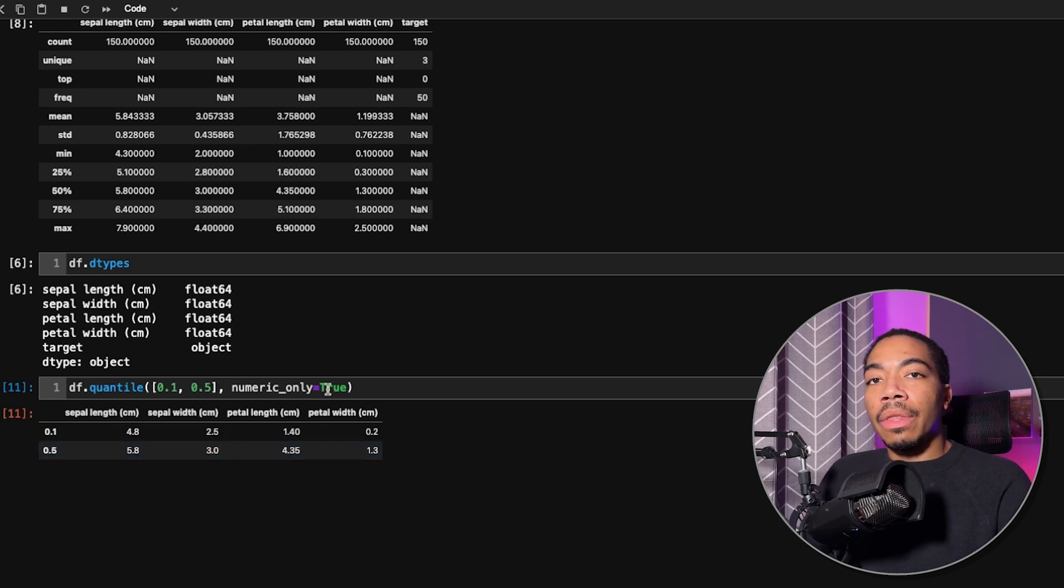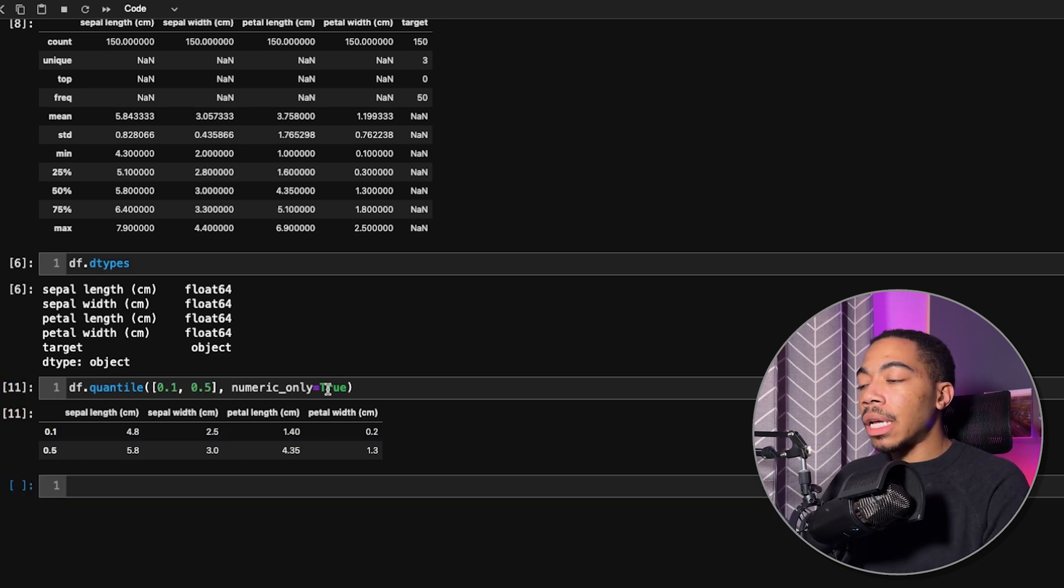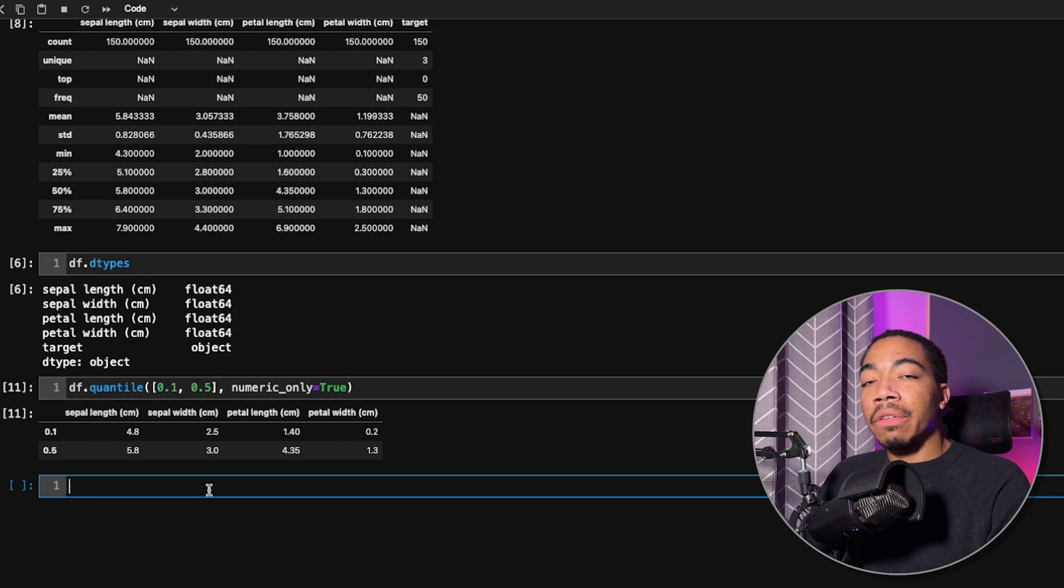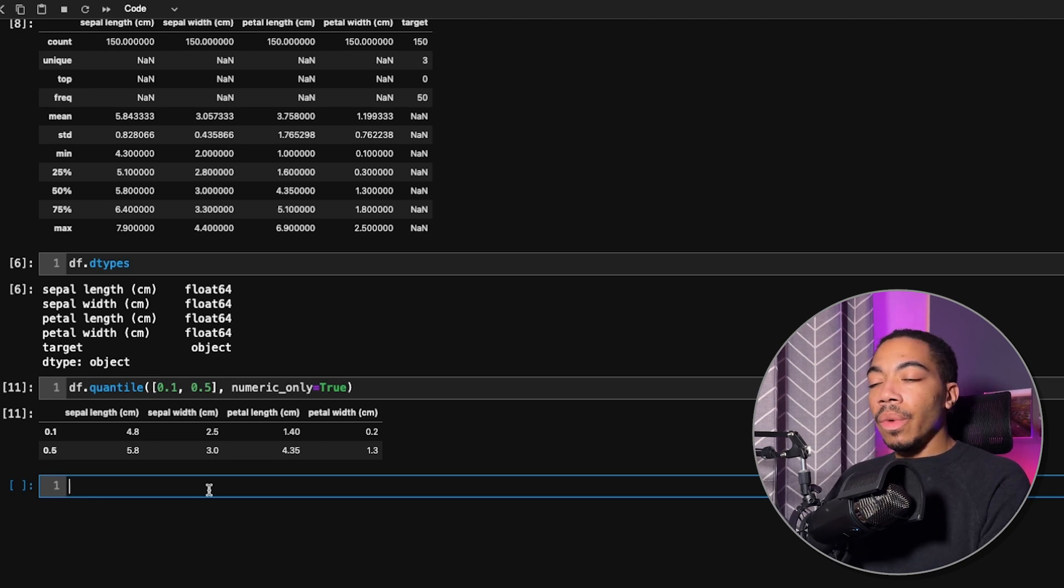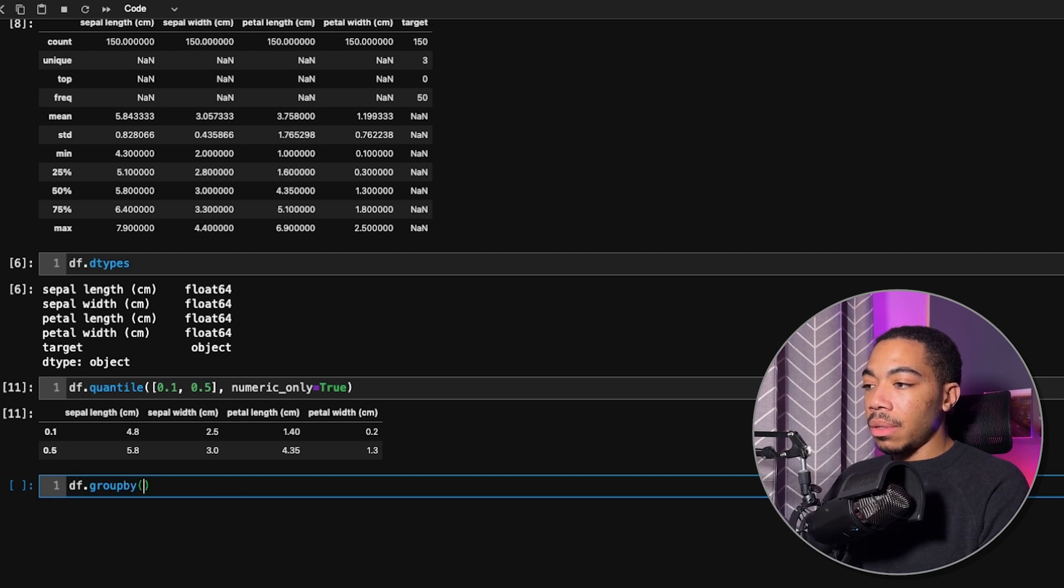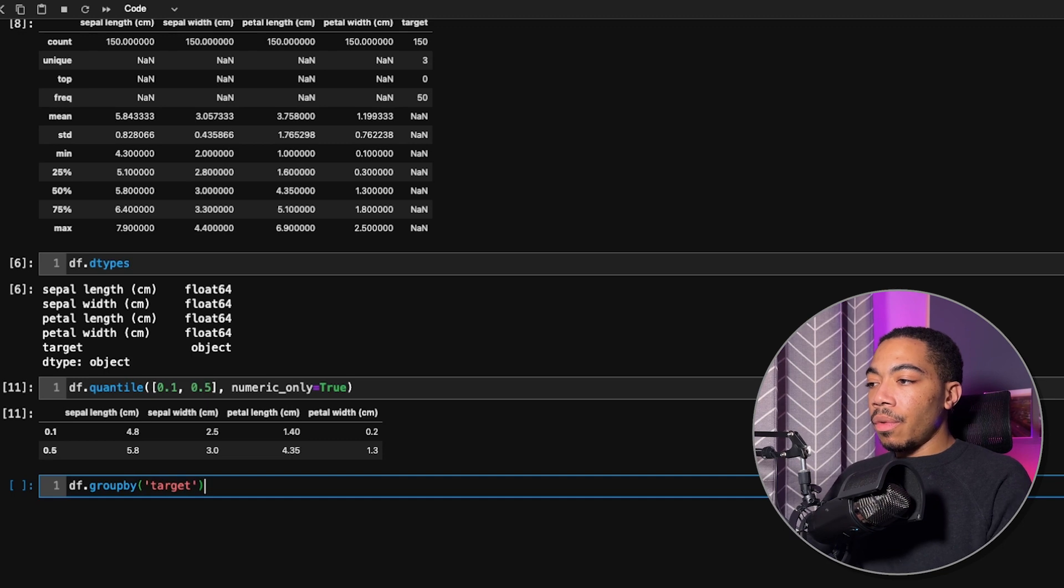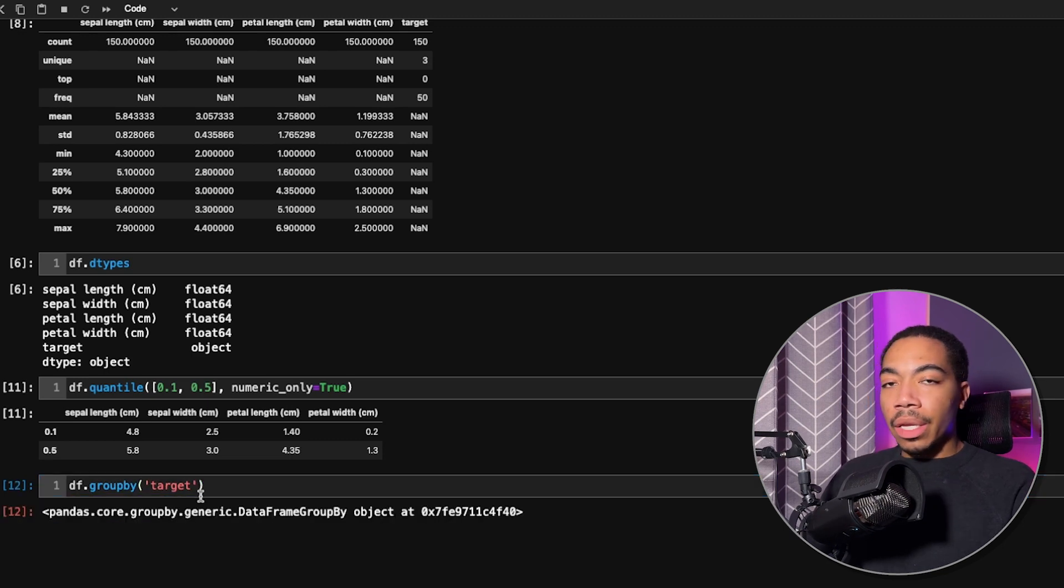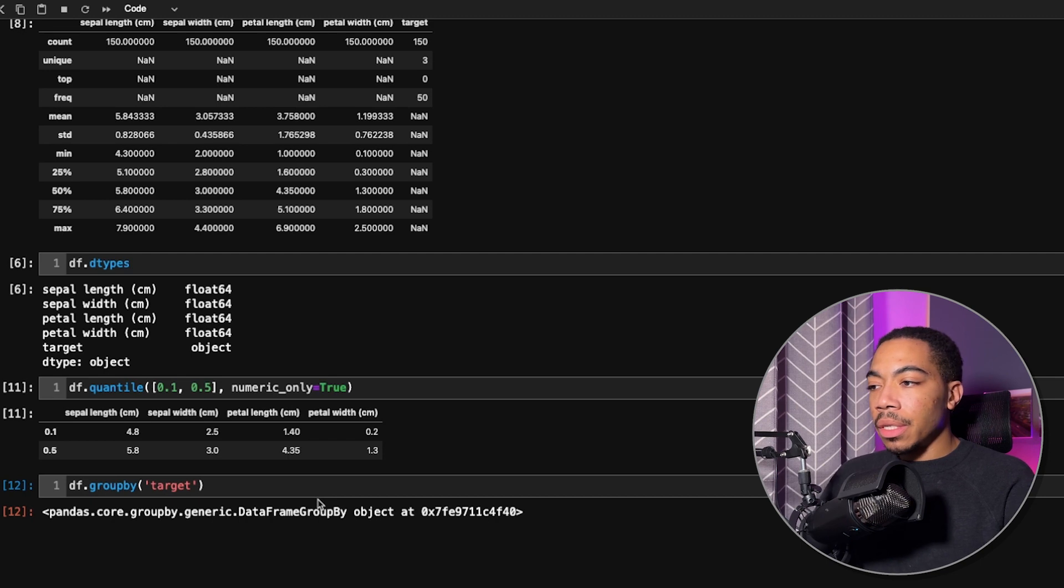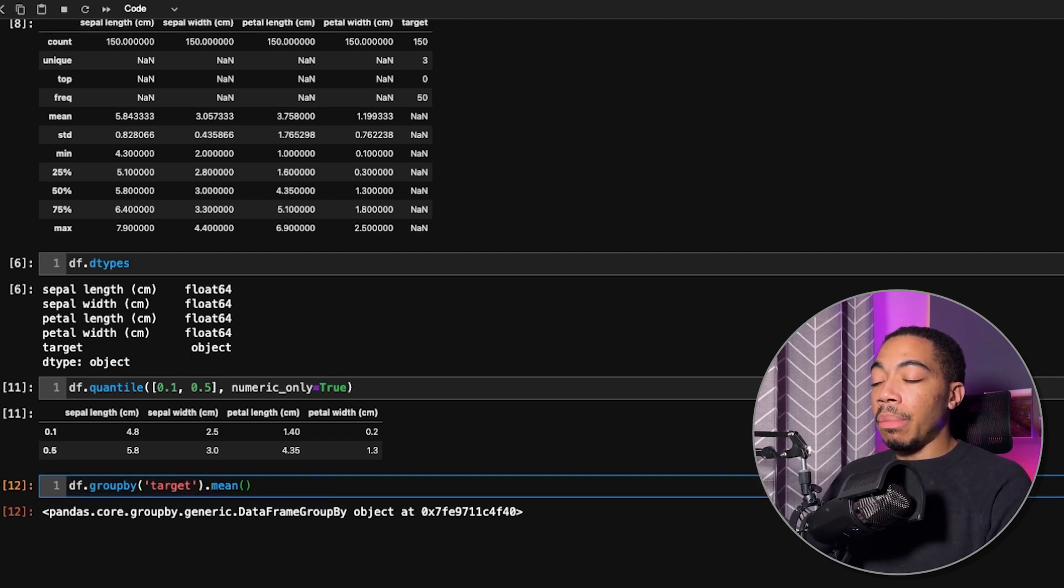Now, this can be extended to many other quantiles, but let's say we want to look at how these might change as a function of our target value. We can do that by using the group by method. If we use this by itself, we get this wonky group by generator where we don't quite have an output.